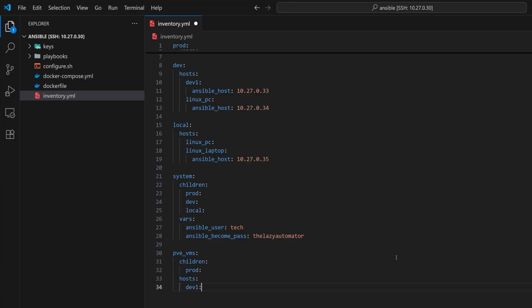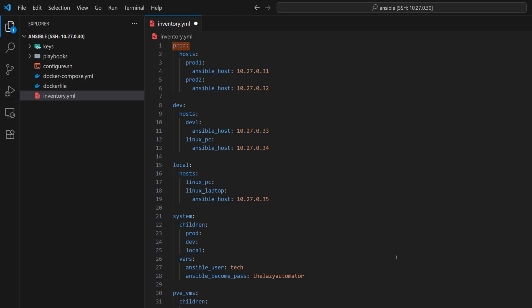This creates a combination where one part of the group contains another group, and the other part contains an individual host. Ansible will now understand that pve_vms includes everything from the prod group, along with a single dev1 machine. It's a very useful way to combine multiple sets of machines under one group when you want to run the same tasks on all of them.